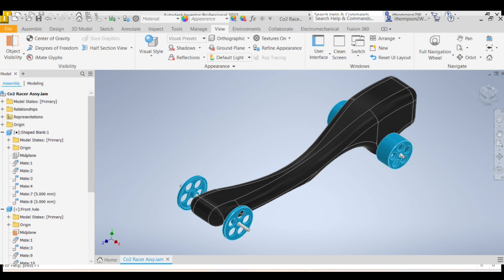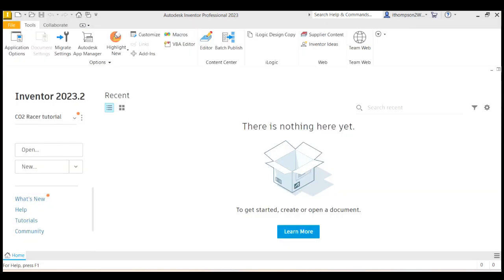G'day, this is Mr. Thompson, and this is the first of a series of videos that will show you how to use Inventor to design your CO2 racer.